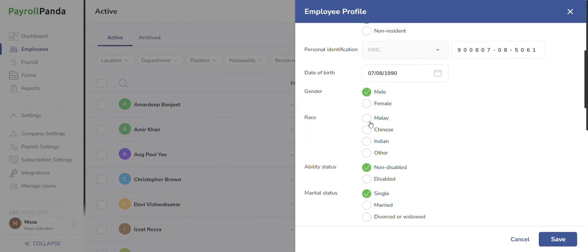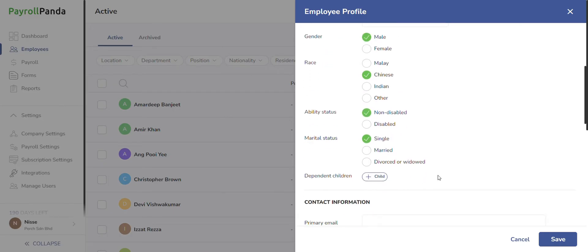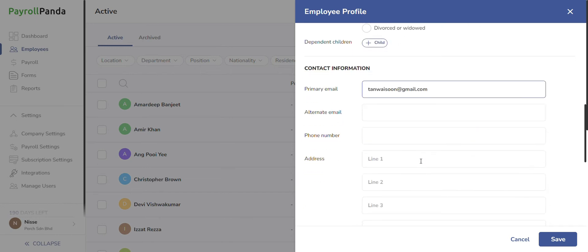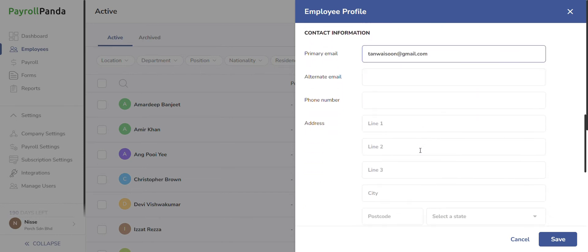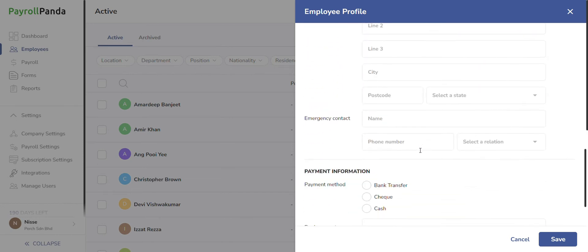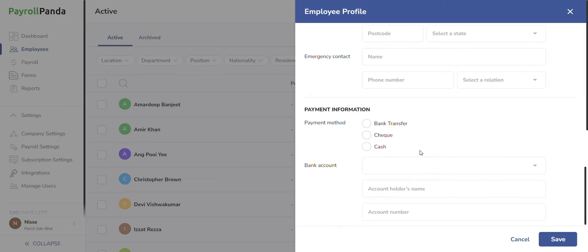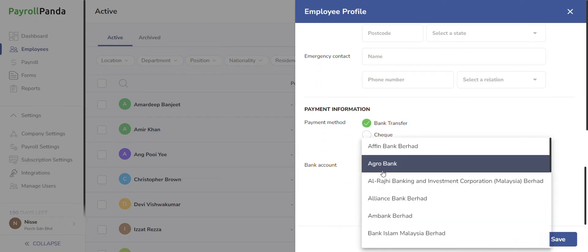To begin, enter the employee's personal details in the profile tab. Marital status and dependent children details are important for PCB calculations. Additionally, include the employee's bank account details if you'll be generating a bulk salary payment file.